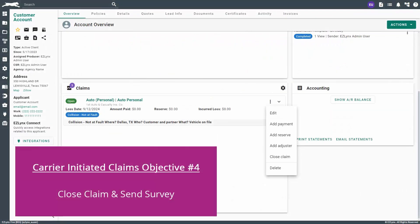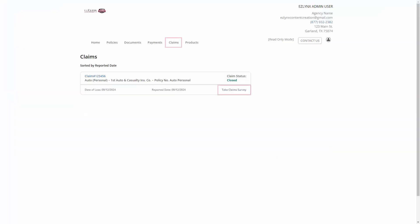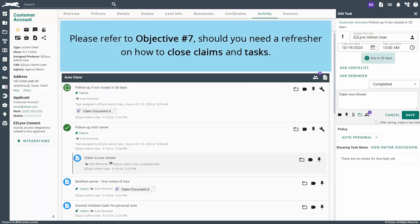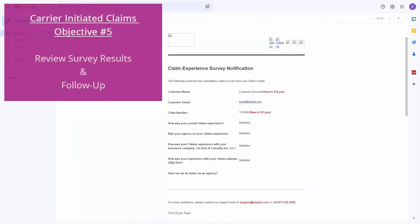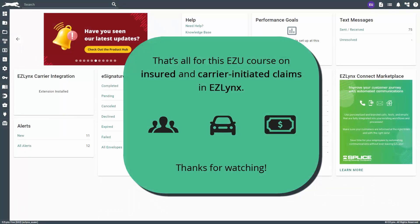The fourth objective is to update the claim status to closed once the carrier has communicated its closure. If you have EasyLinks Client Center, you'll also want to send a link to your customer for them to complete the claim survey. Please refer to objective number seven in the insured initiated portion of this video should you need a refresher on how to close claims and tasks. The final objective is to review the claim survey results and follow up with the customer as needed. That's all for this EasyU course on insured and carrier initiated claims in EasyLinks. Thanks for watching.